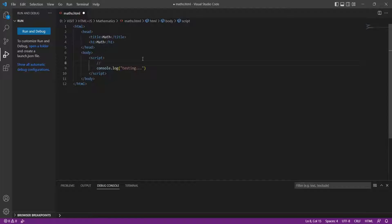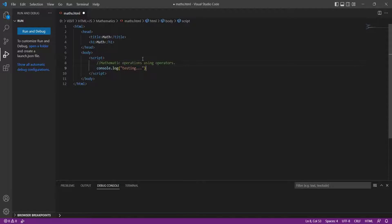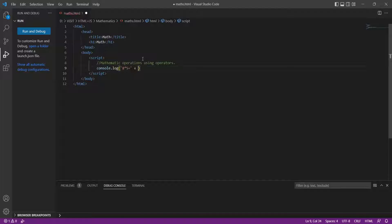Operators include plus, minus, multiply, and divide. You can perform multiplication by using the multiplication operator, which is an asterisk sign.